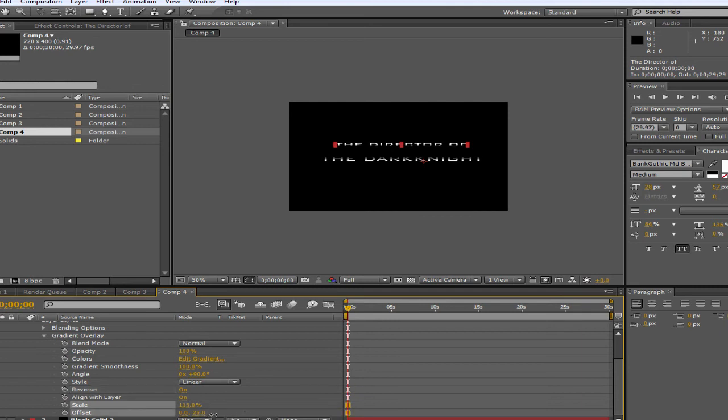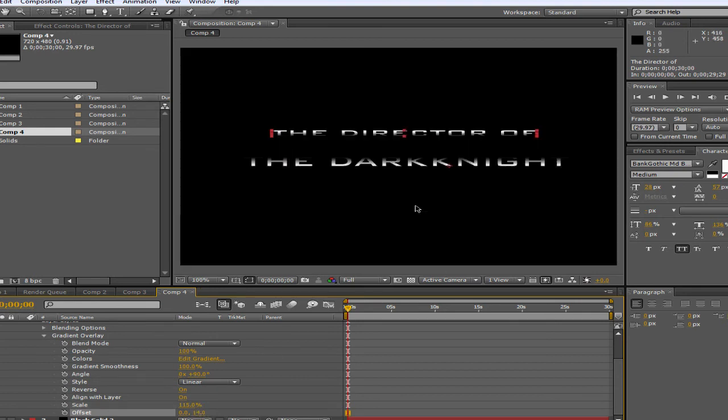And then the Offset, change that as well. I have that about 14, which gives it a nice dark shadow on it. As you can see from the video. And I'm liking that.